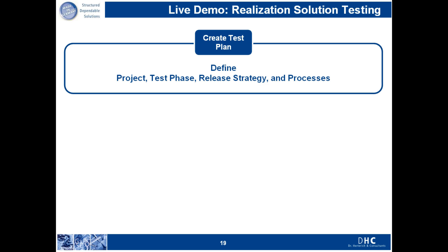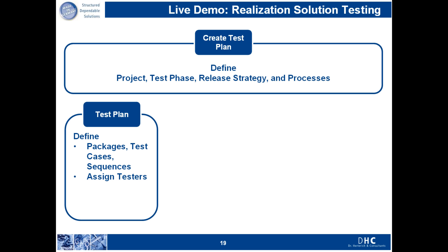You need to define which processes the test plan is relevant for. Once the test plan is created, you need to define test packages, which in turn is where you assign which test cases will be executed for the test package.